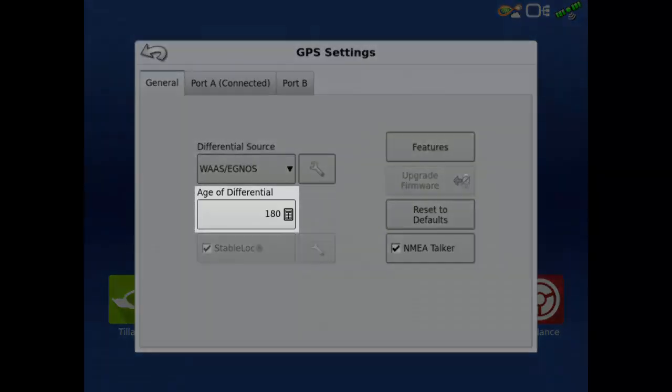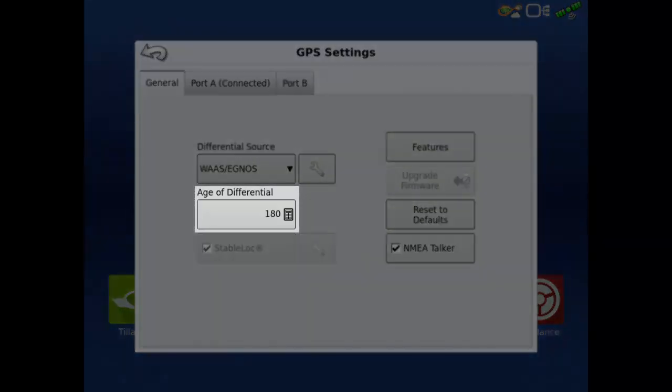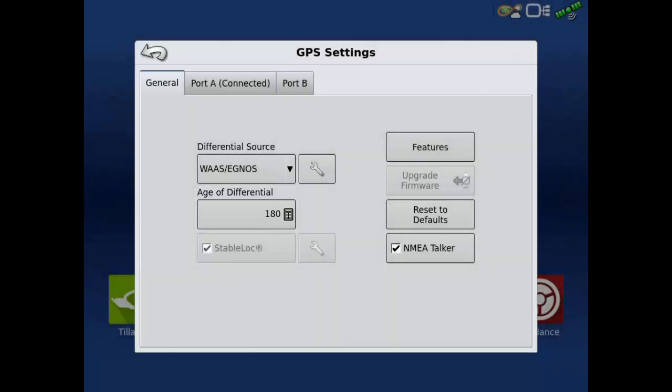The age of differential is the time limit of how long the receiver can go without receiving an updated correction signal before the differential source is considered lost. Each differential source has its own default value and should not be changed.